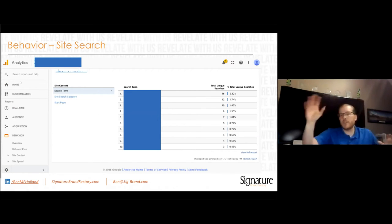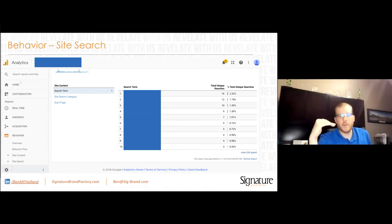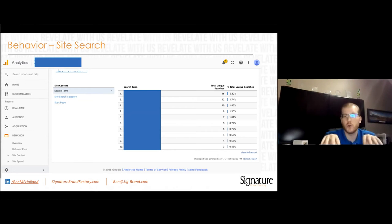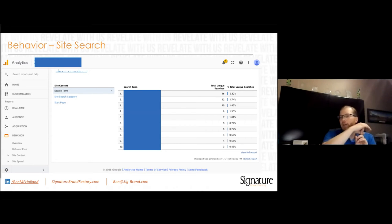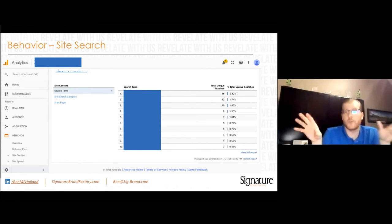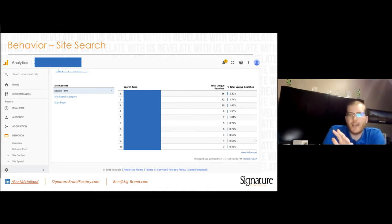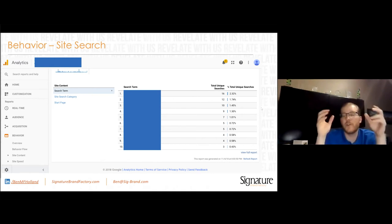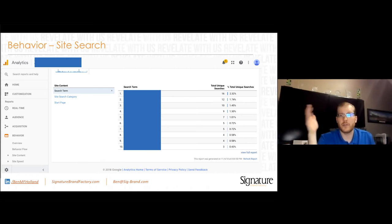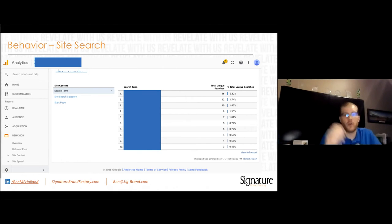Site Search is different from Google Search Console data. This tracks what people are searching for within your website using your internal search box — the magnifying glass on your site. If somebody's asking your website a question that you're not answering, you should go write that article. They're telling you exactly what they want to know. This is the first place I look for content marketing ideas — it's gold.